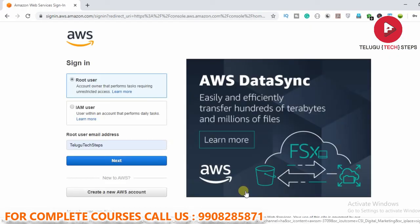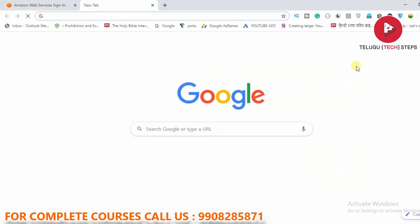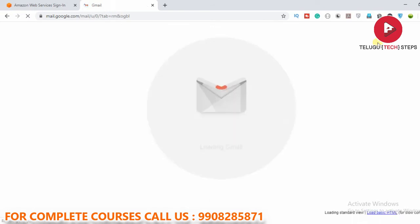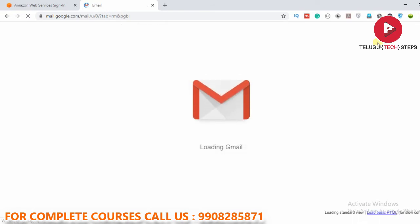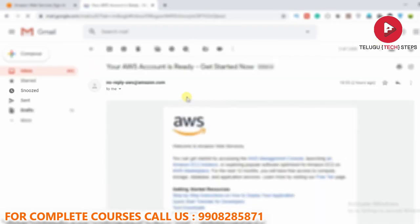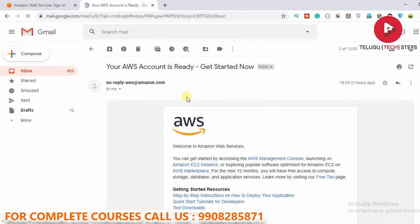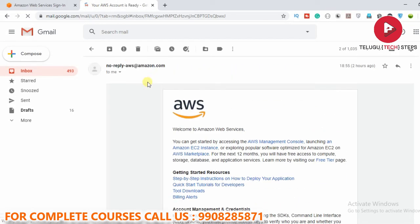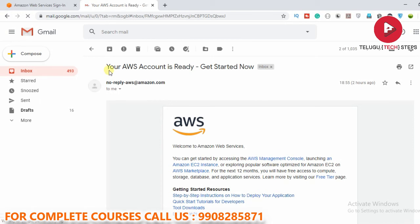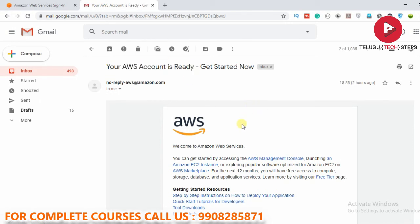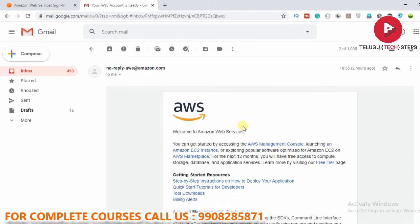Now let's go and log into our AWS console. If it's ready to use, you can go ahead and log in. Your AWS account is ready — you will receive a confirmation email. It may take a few minutes or up to 24 hours to be fully activated.